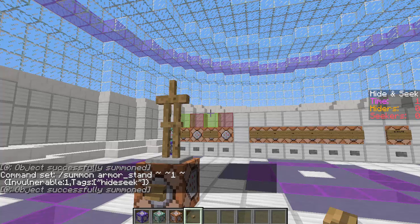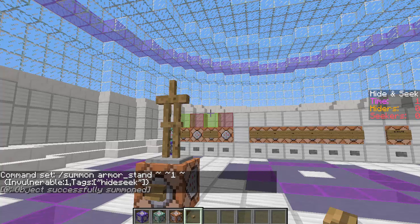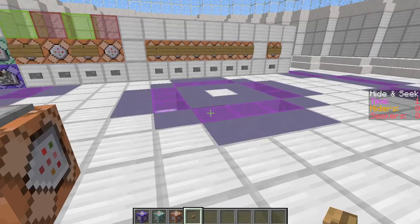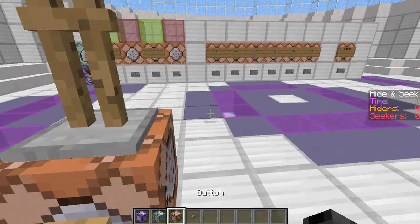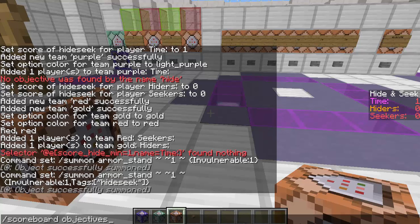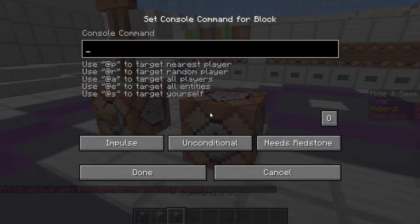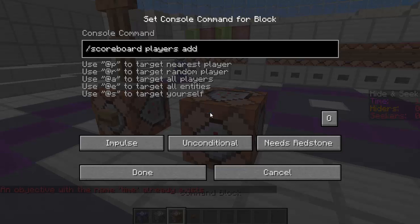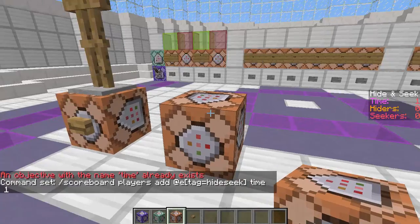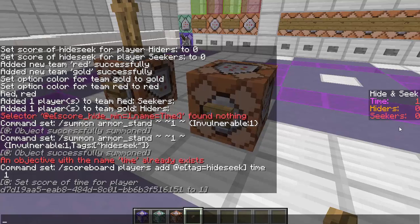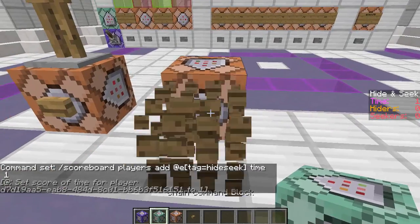So now all the stuff we're displaying on the sidebar is fake characters, and all the actual numbers we're dealing with get translated from the armor stand. So we're going to create another scoreboard for time: scoreboard objectives add time dummy. Then we can do a bunch of command blocks and do stuff. Whenever we want to mess with the time, we're going to do scoreboard players add at e tag=hide_seek time 1. So this just adds a time score of one, but you can't see it on the sidebar — so you need to create another command to update that sidebar.